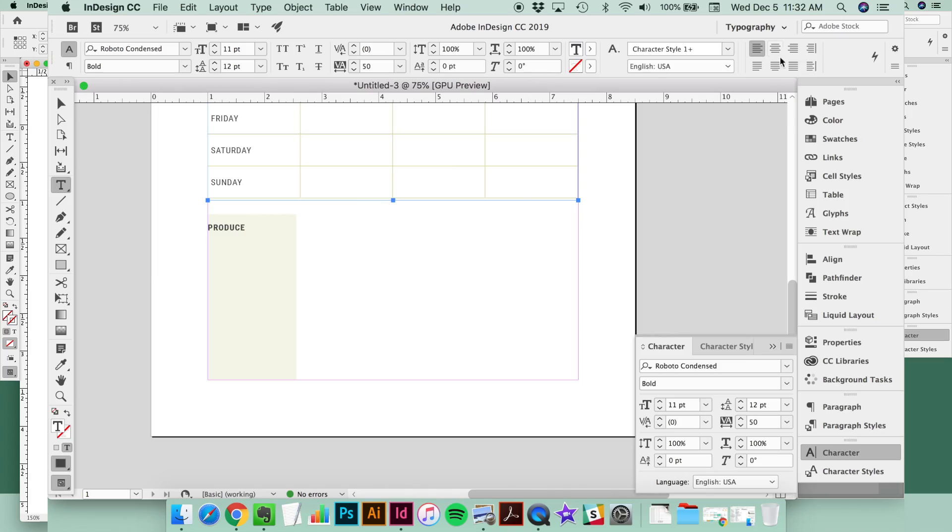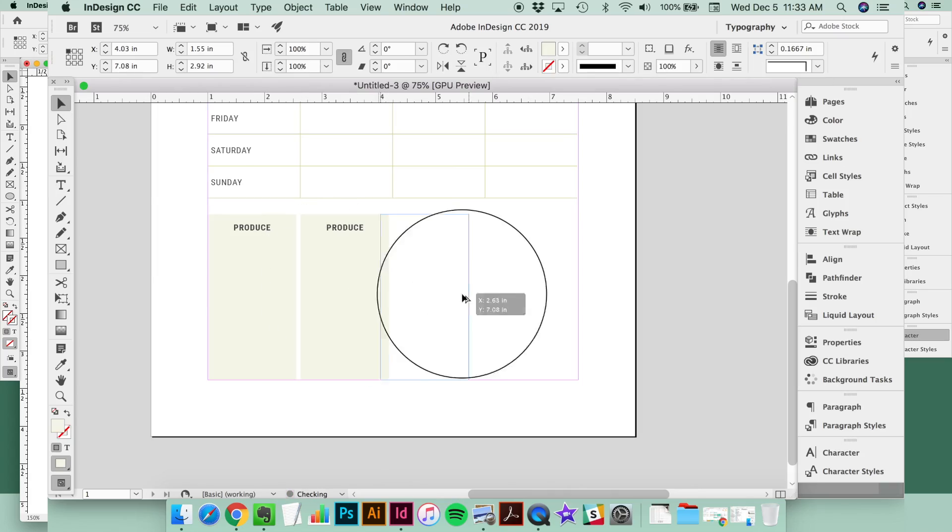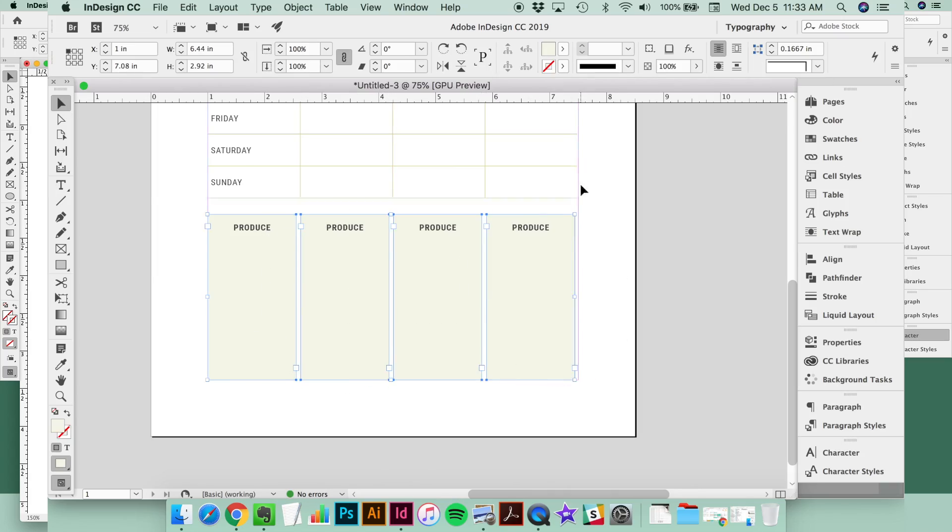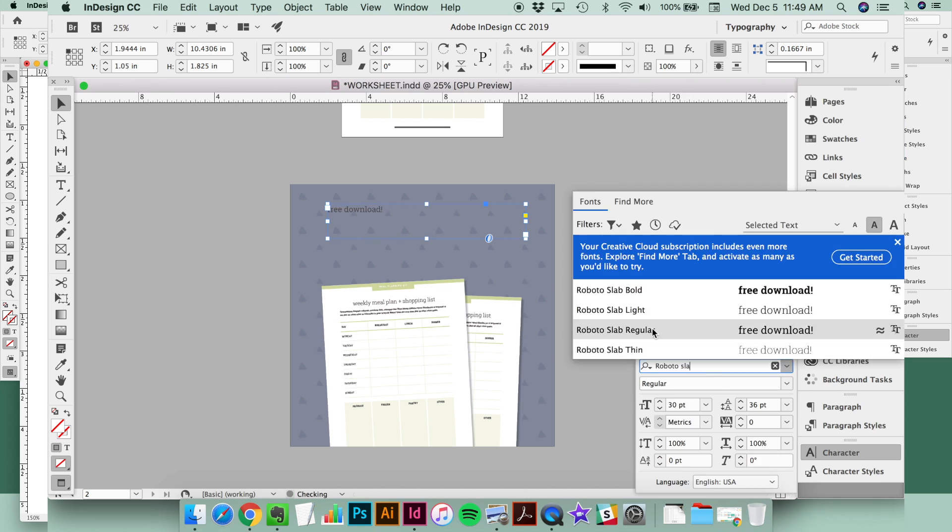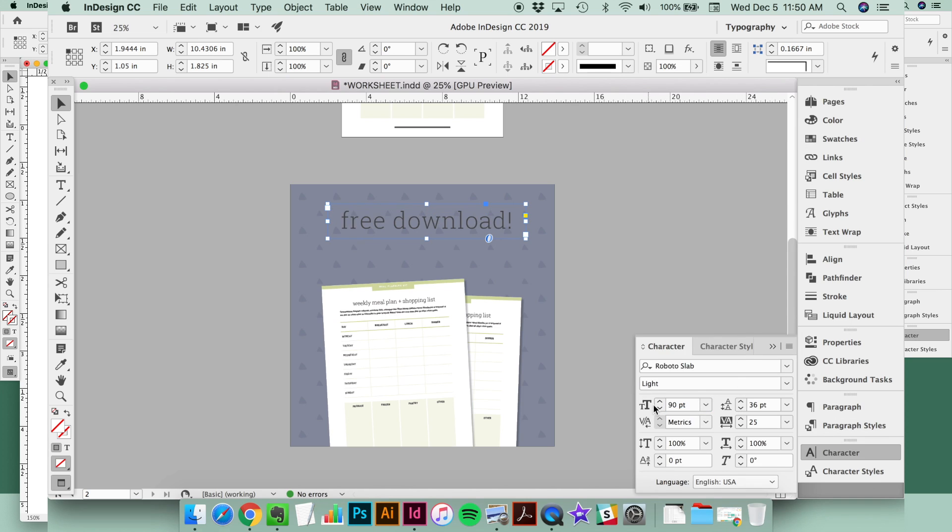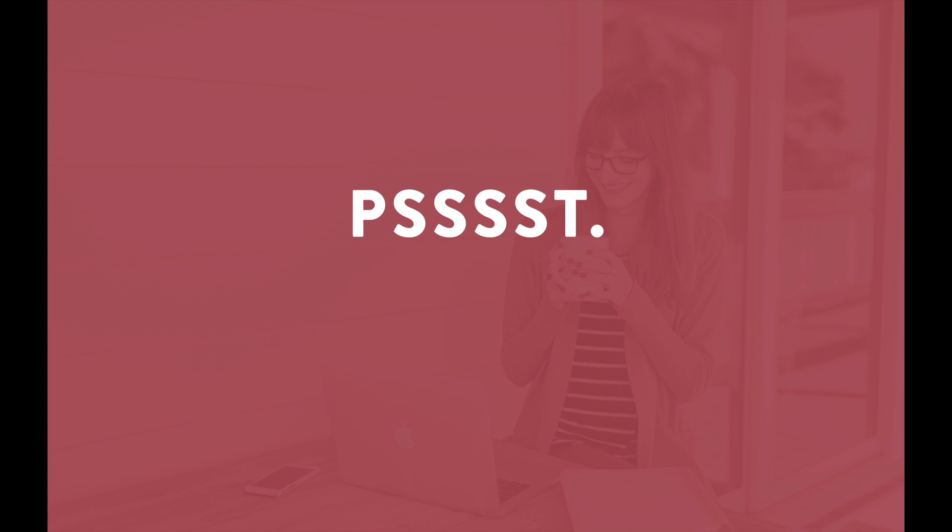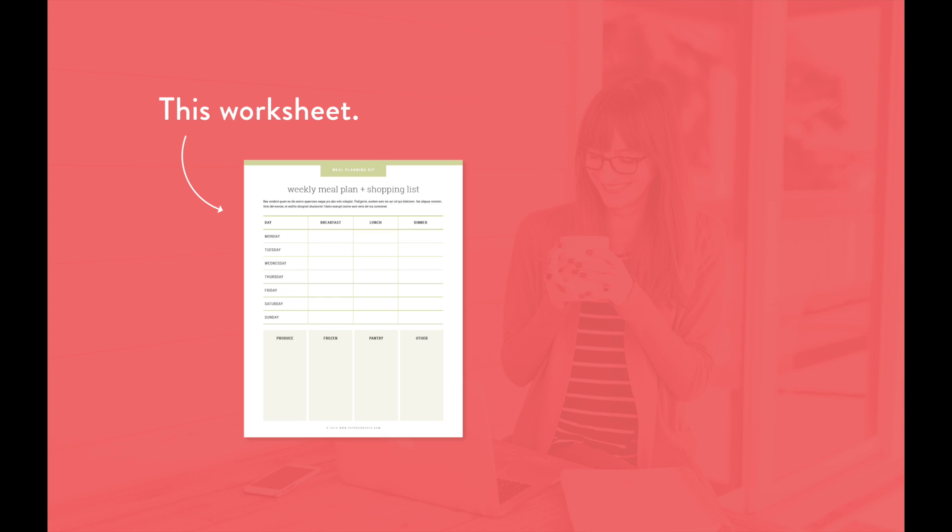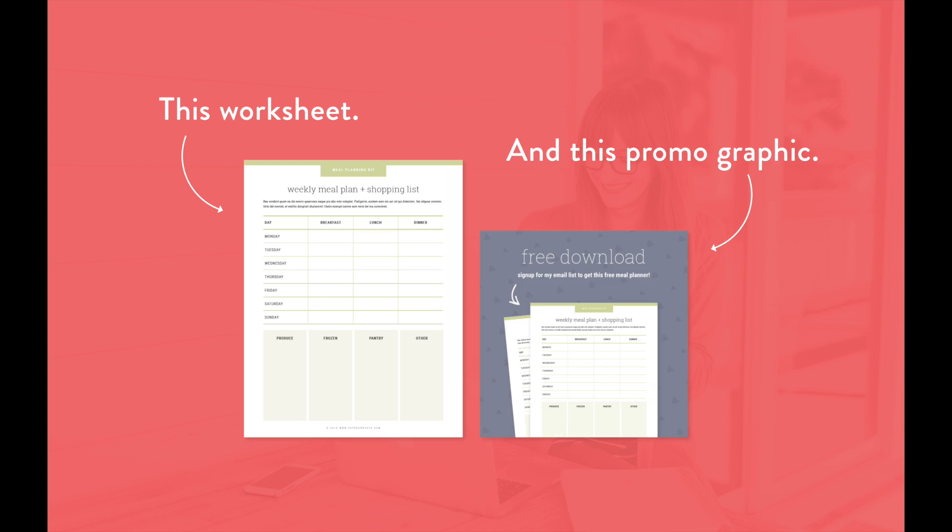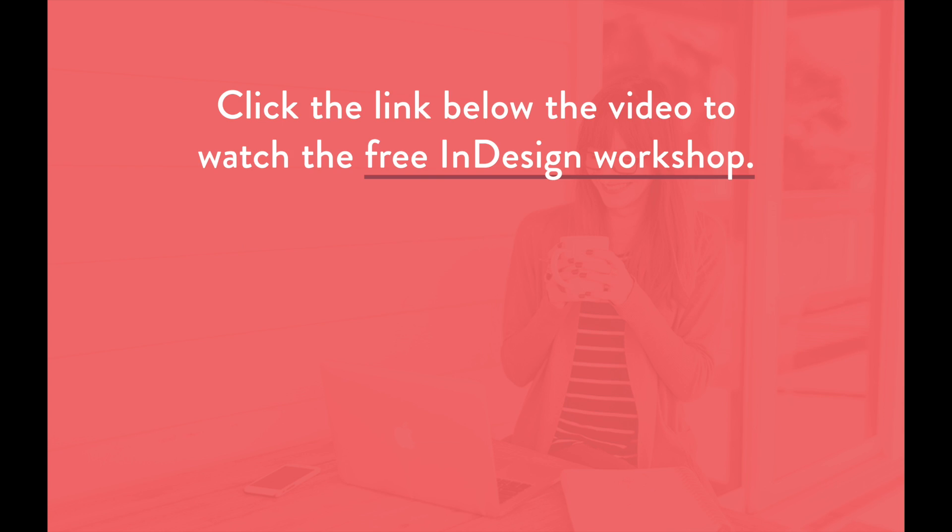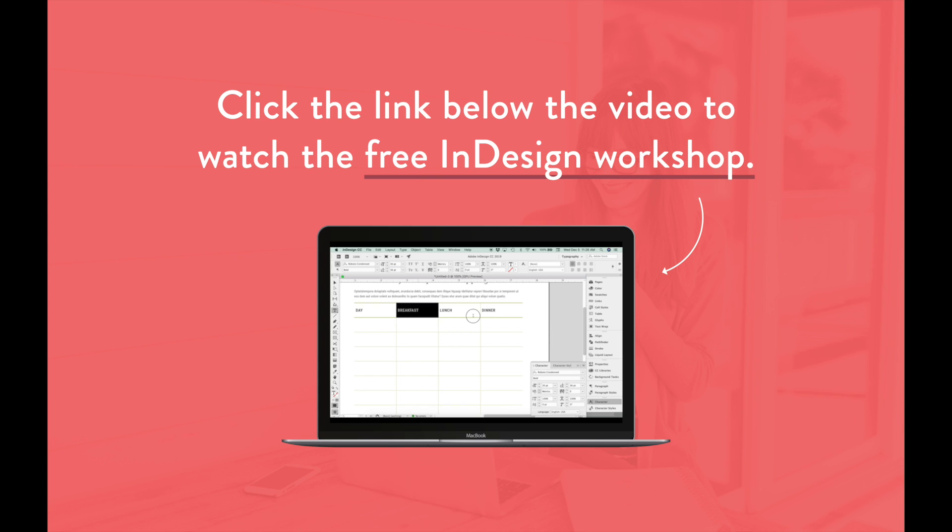If you want more Adobe InDesign training, watch my free workshop where I break down the most popular design apps and programs and show you when it's best to use each one. You can do way more with InDesign than you probably realize. Plus, I'll walk through exactly how to design a PDF worksheet and promo graphic from start to finish. Click that first link in the description below to watch the free workshop right now.